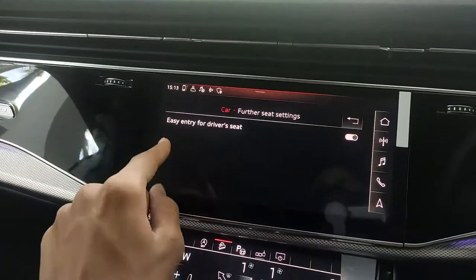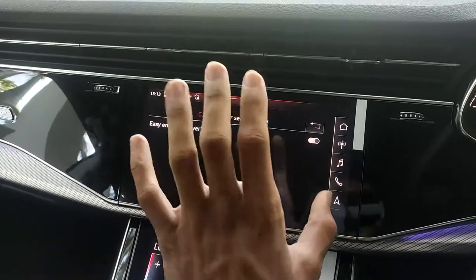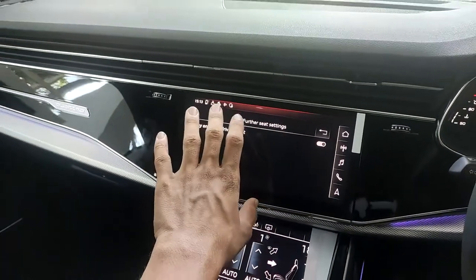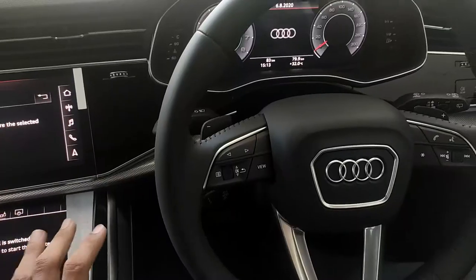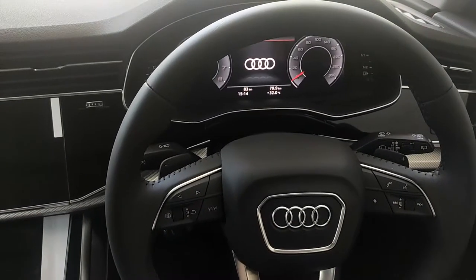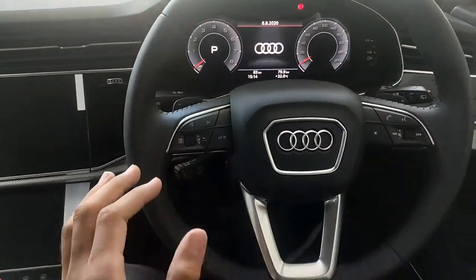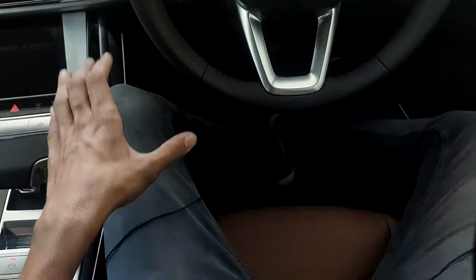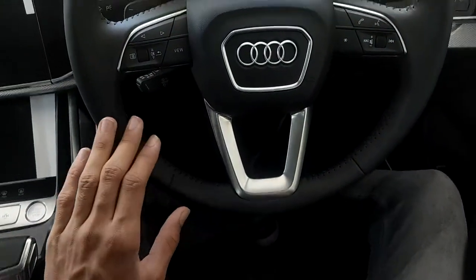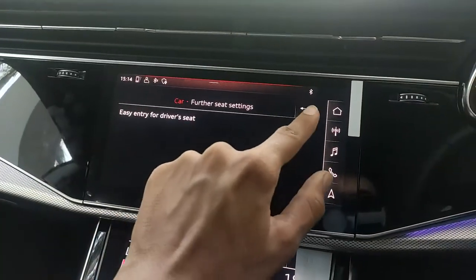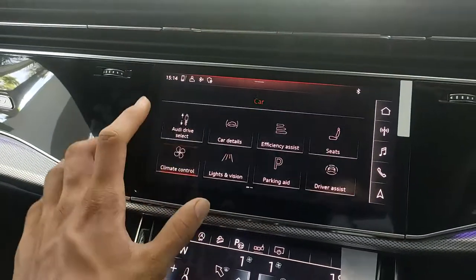Under seats, we have easy entry for the driver's seat, which can be turned on or off. When turned on and the car is switched off, as soon as you open the door the steering wheel automatically rises up, giving enough leg room to get out without your legs banging into the steering wheel.